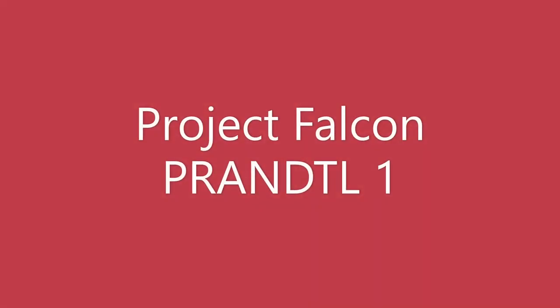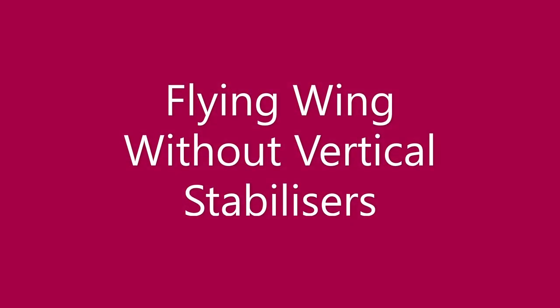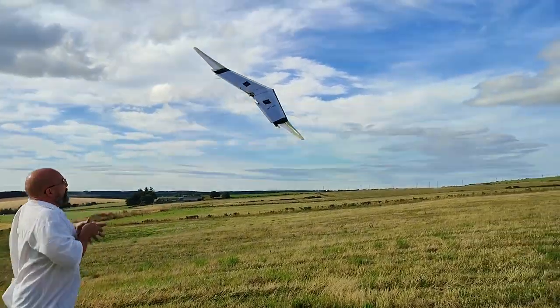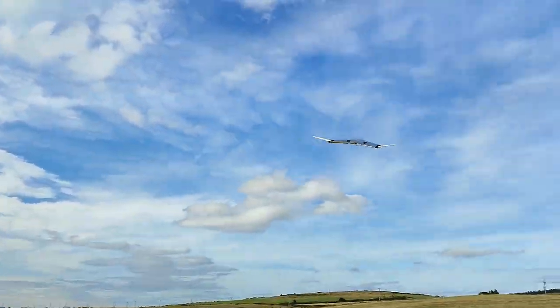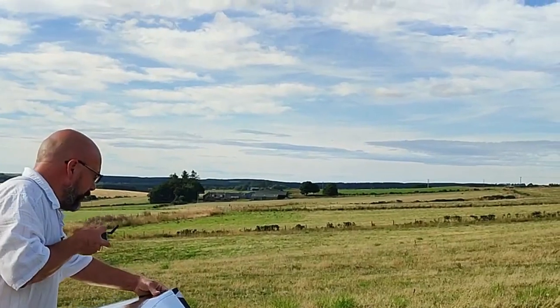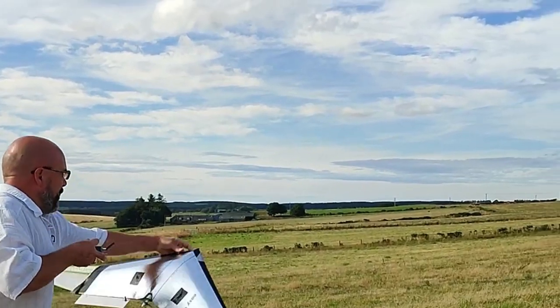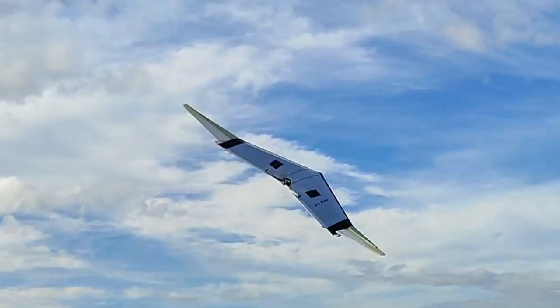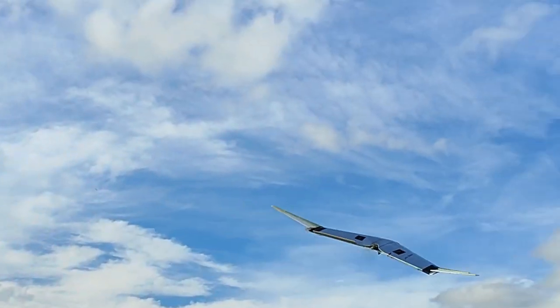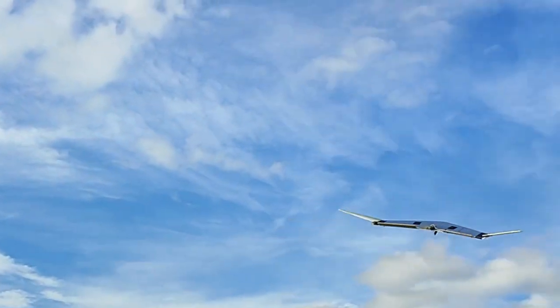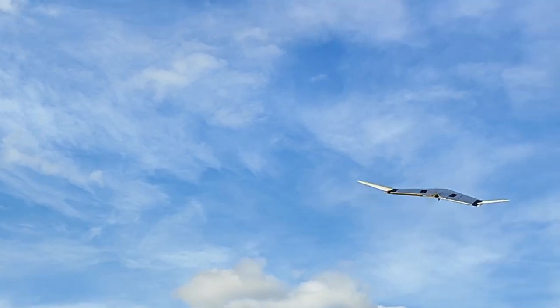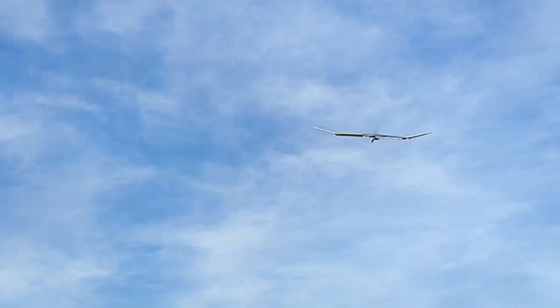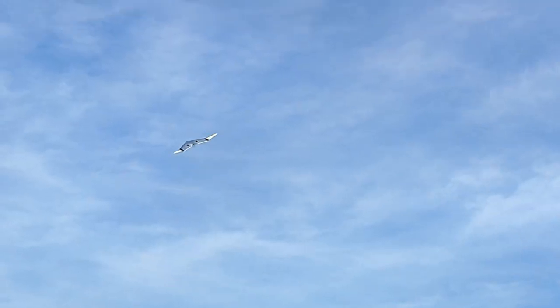Welcome to my channel. Today we are going to look at this flying wing without vertical stabilizers. This is the first time I flew the wing and I was so impressed with the way it performed. It was just an amazing feeling, an amazing sight as well.